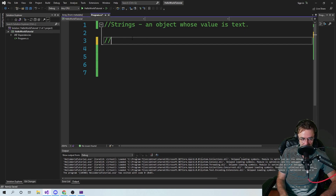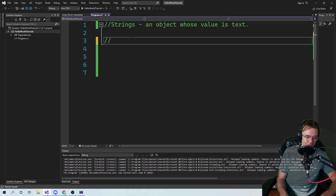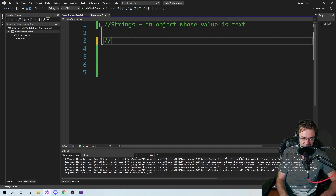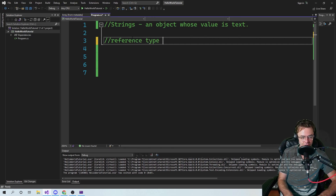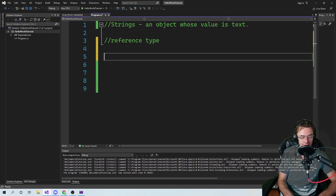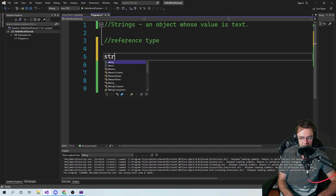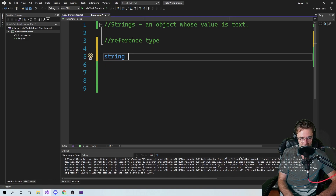So first things first — we just got done with the stack versus heap video, compiler video, it's like one video back. Is a string a value type or is a string a reference type? Leave it down in the comments if you know what it is. Show everybody what a genius you are. It's a reference type.